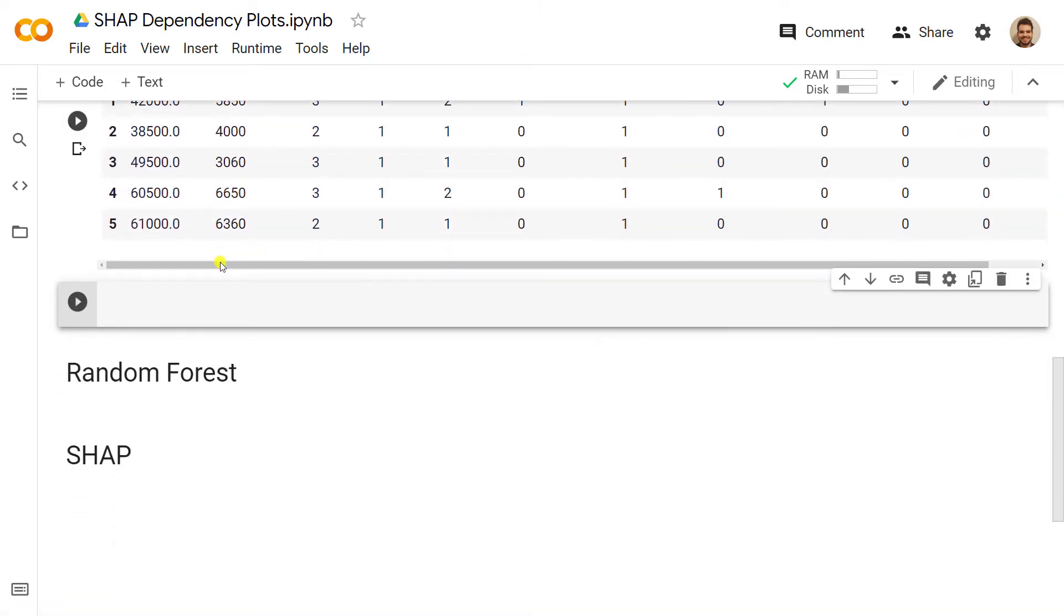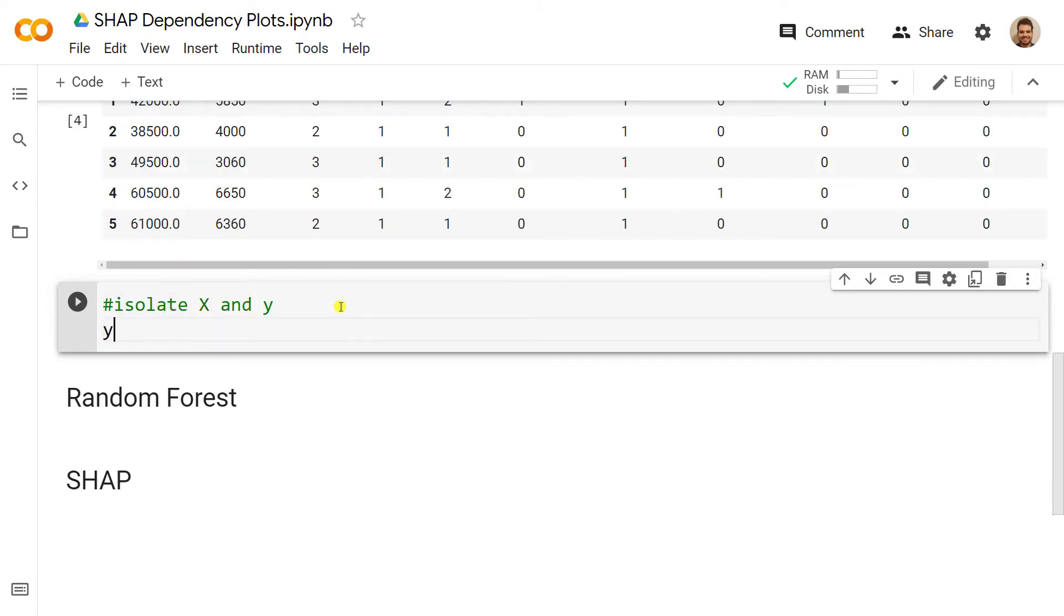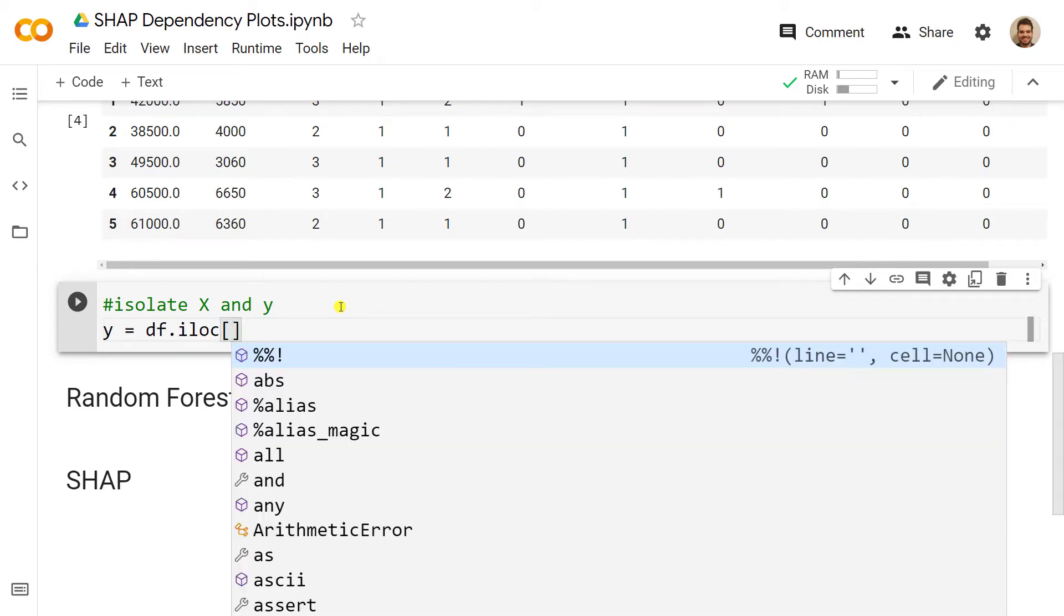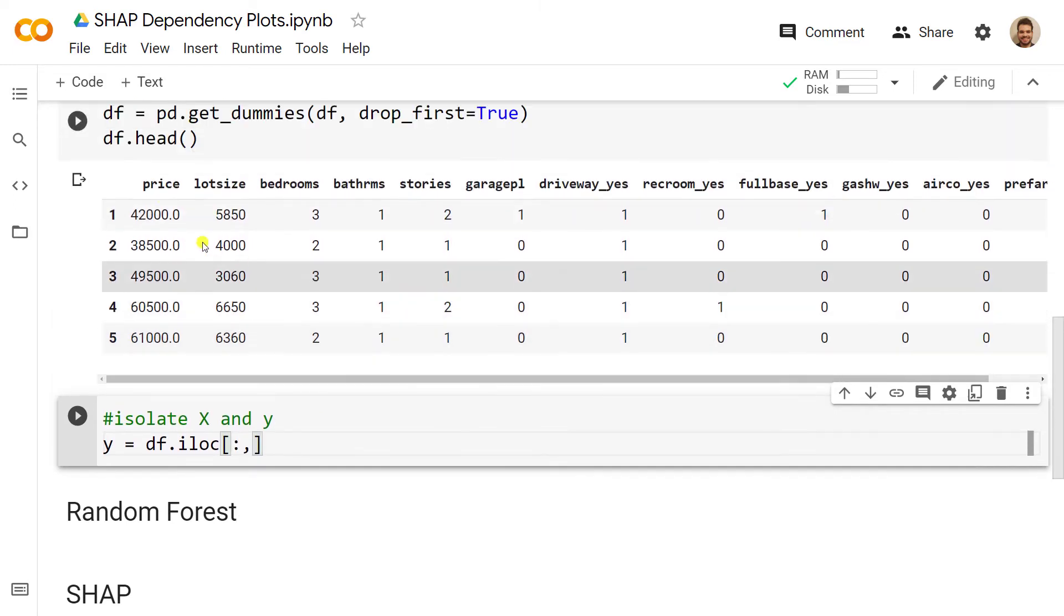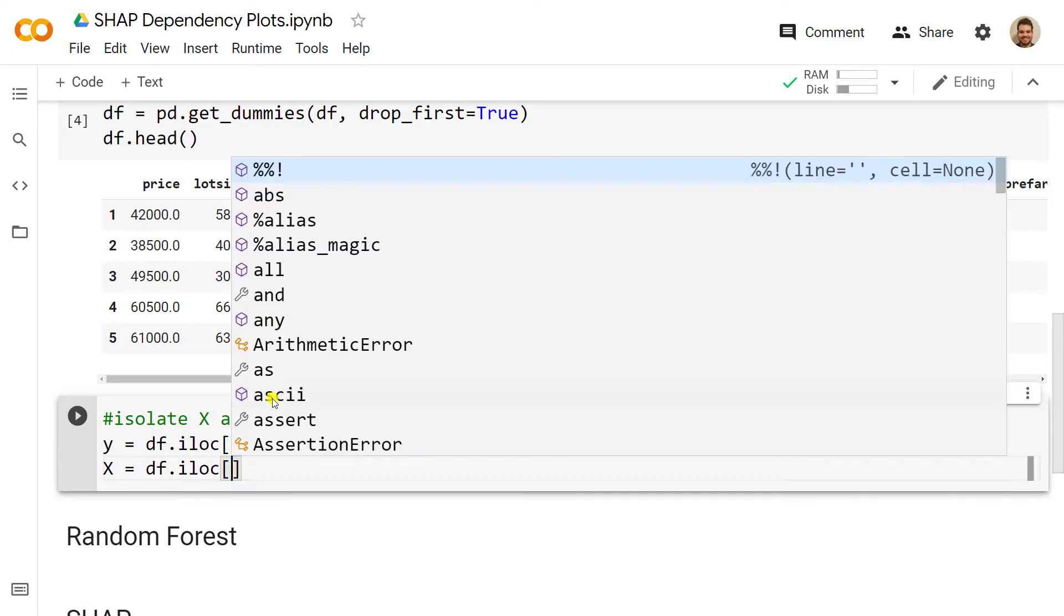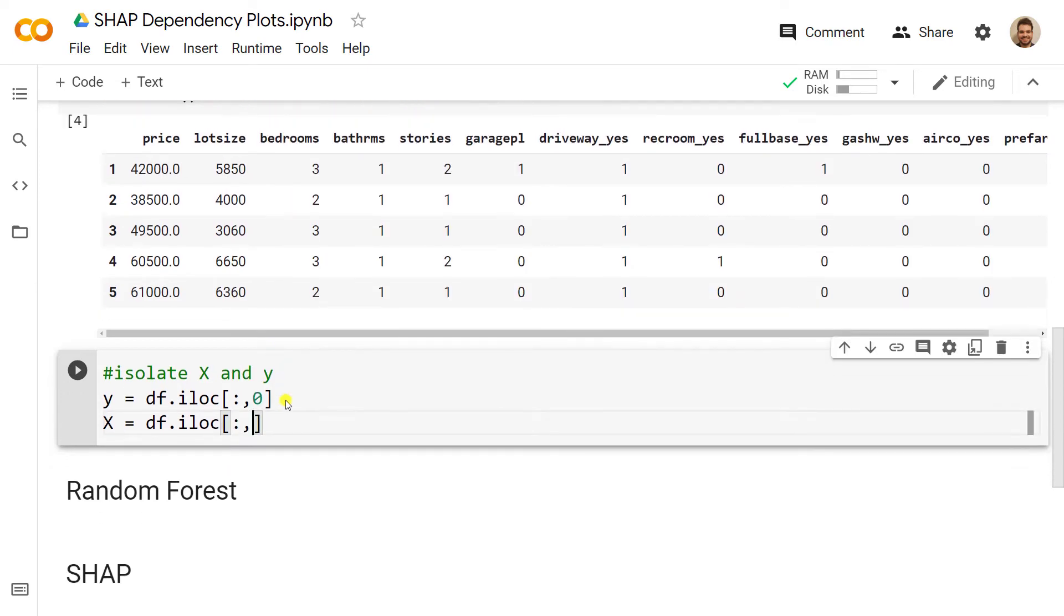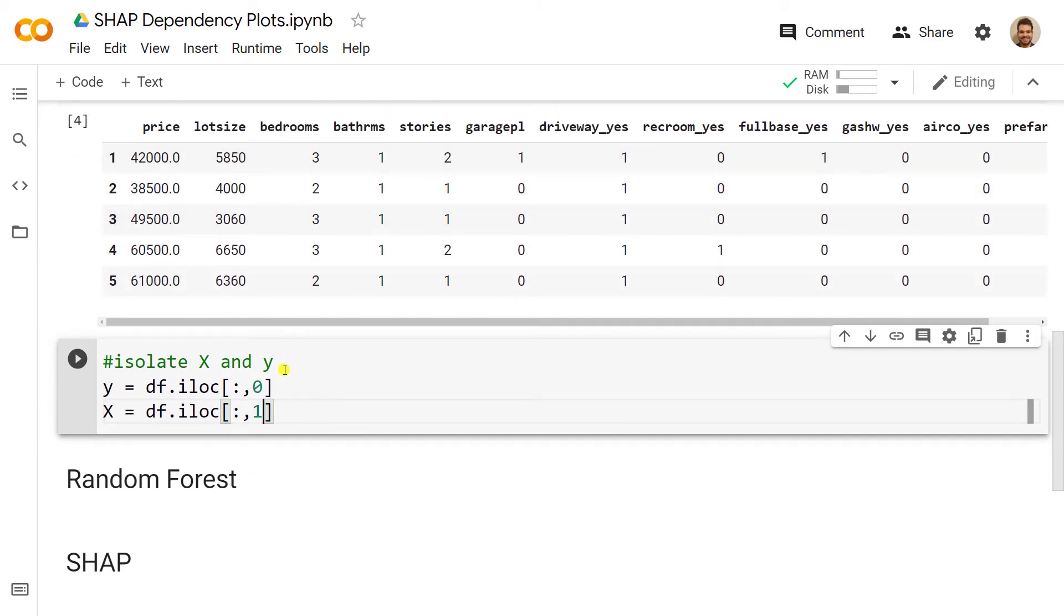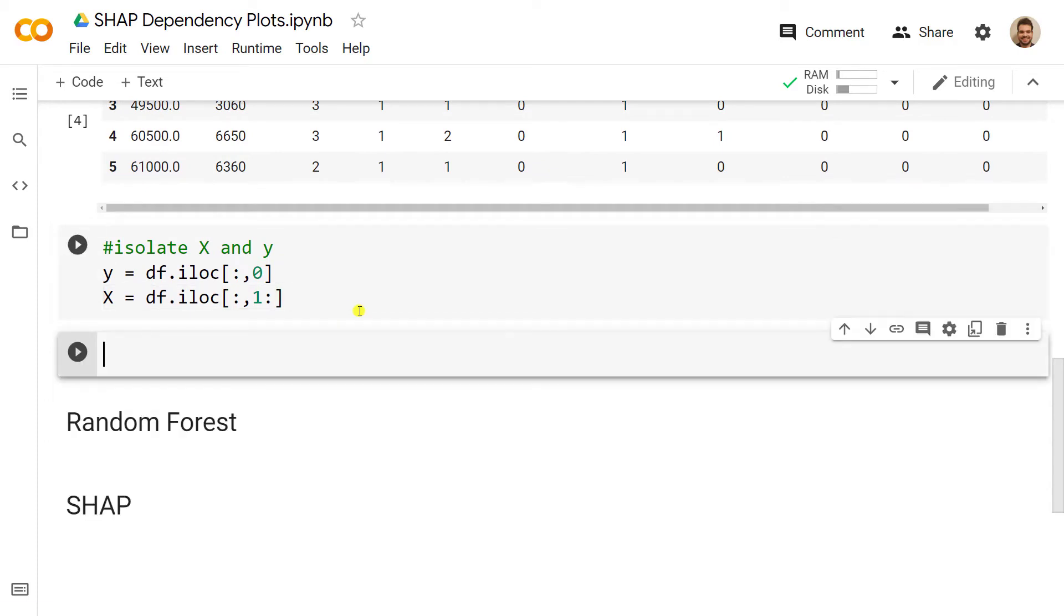Now we are ready from a data prep perspective to go to the next step, which is to isolate the X and y. So y equals df.iloc, we include the square brackets, then we want all the observations and our dependent variable is on index zero. Then x equals the same step, so df.iloc, all the observations, and then we want starting from the second index which is one, then we put the colon.